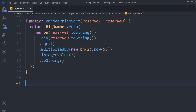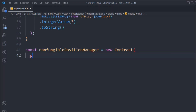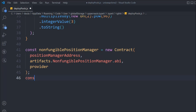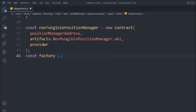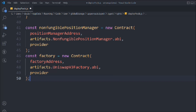Next, we create a variable for nonfungiblePositionManager — deploying the contract by passing the position manager address, the ABI from our artifact, and the provider. Then we take another variable for factory and get the factory contract by passing the factory address, the factory ABI, and the provider.